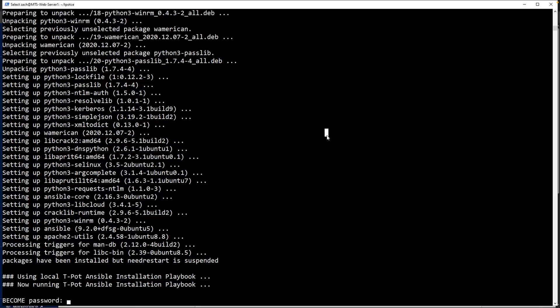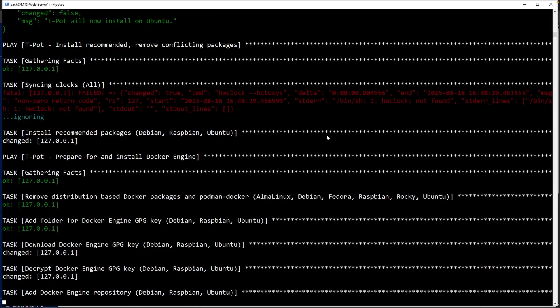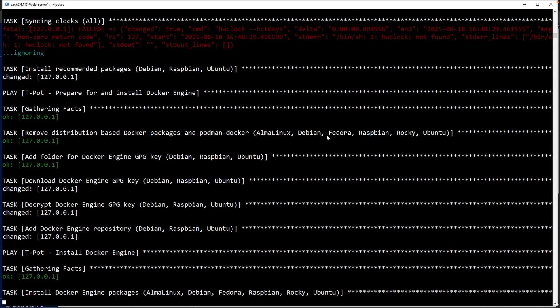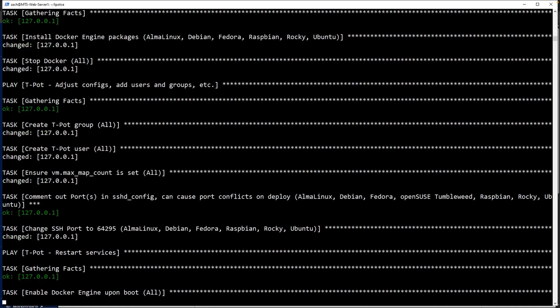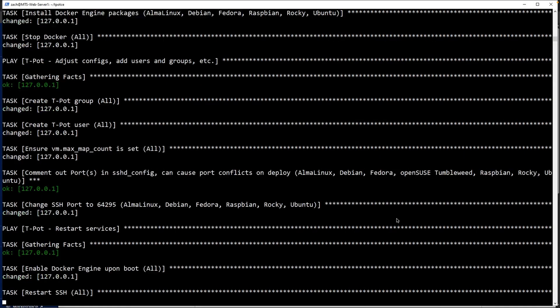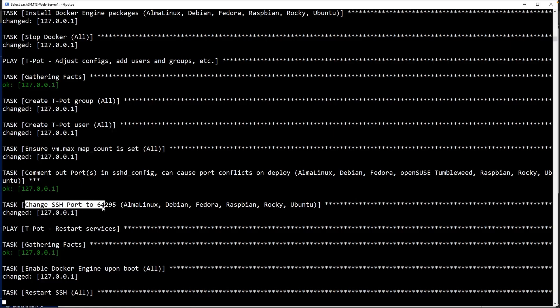After waiting for a bit, you might see this prompt saying become password. Just go ahead and type in whatever password you like. If for whatever reason it fails, you can then try typing in Zach's password or whichever user that you created. Do note, since it did show up here, by running this installation, it will change your SSH port to 64295.